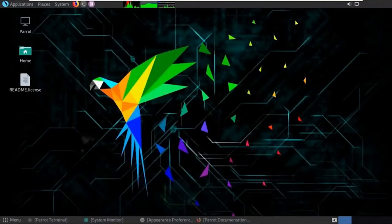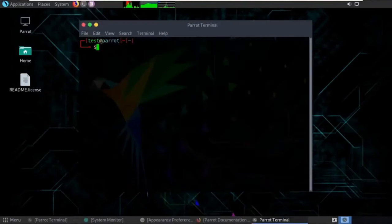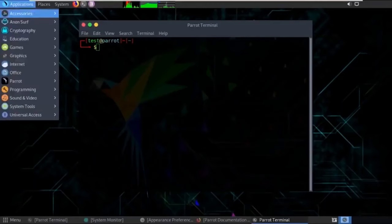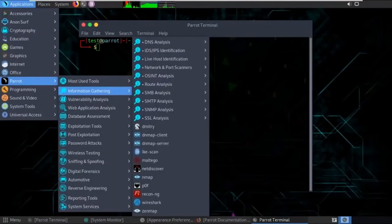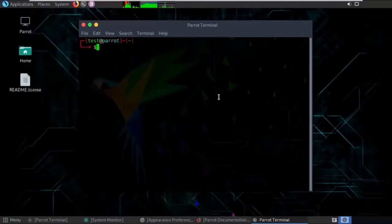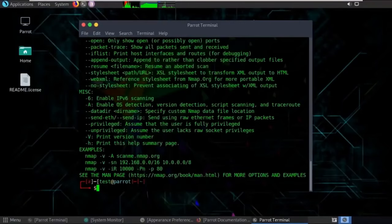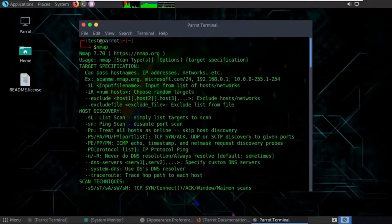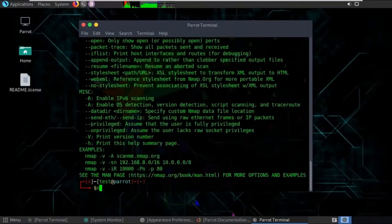There are also common tools like Nmap, found under Information Gathering. Nmap is one of the fundamental scanning tools. To use it, open the terminal and run Nmap with a target — for example, 'nmap scanme.nmap.org'. This will scan open and closed ports on the target host.